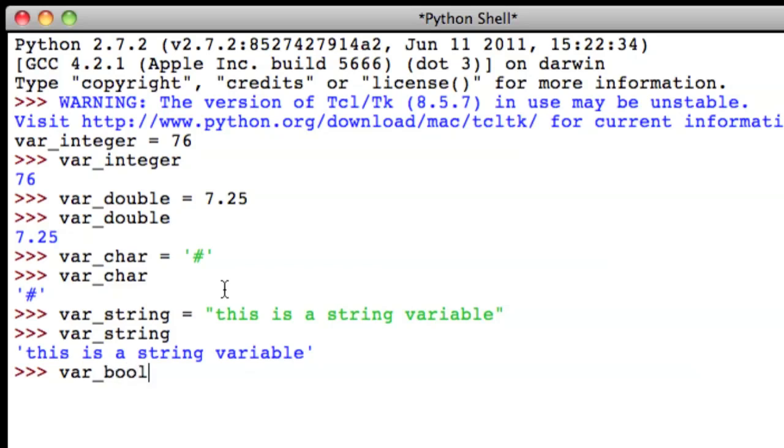Now remember, you can name your variables whatever you like, as long as they're not keywords. Which, if you watched the second video on print, you'll know that keywords turn orange, or they turn a different color in the Python idle interpreter.